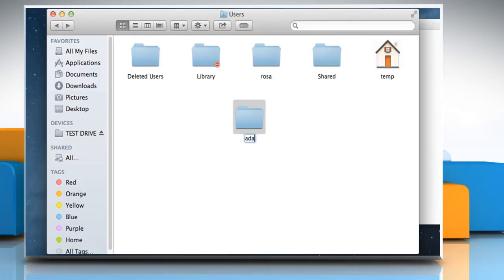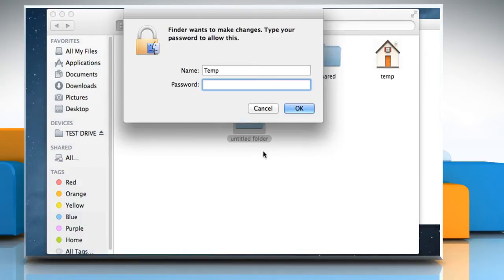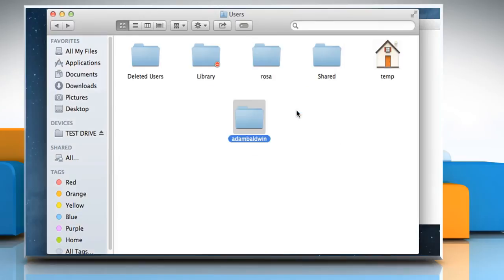Enter the deleted user's account name as the name for the new folder, and then press the return key. Enter the user account password, and then click on OK.